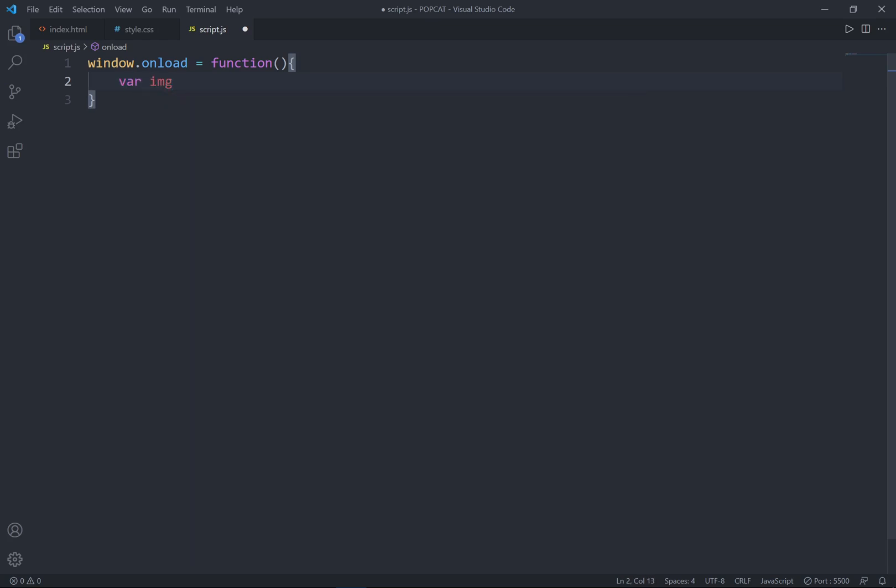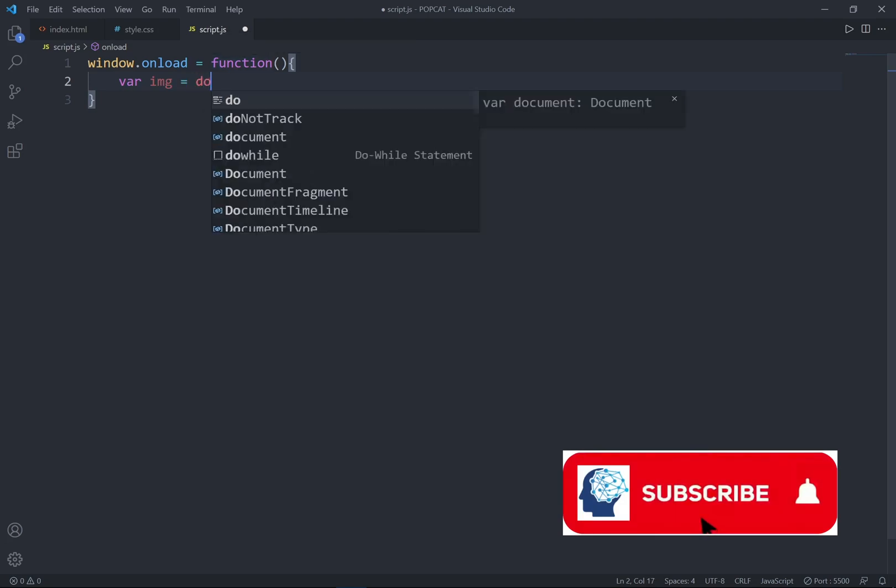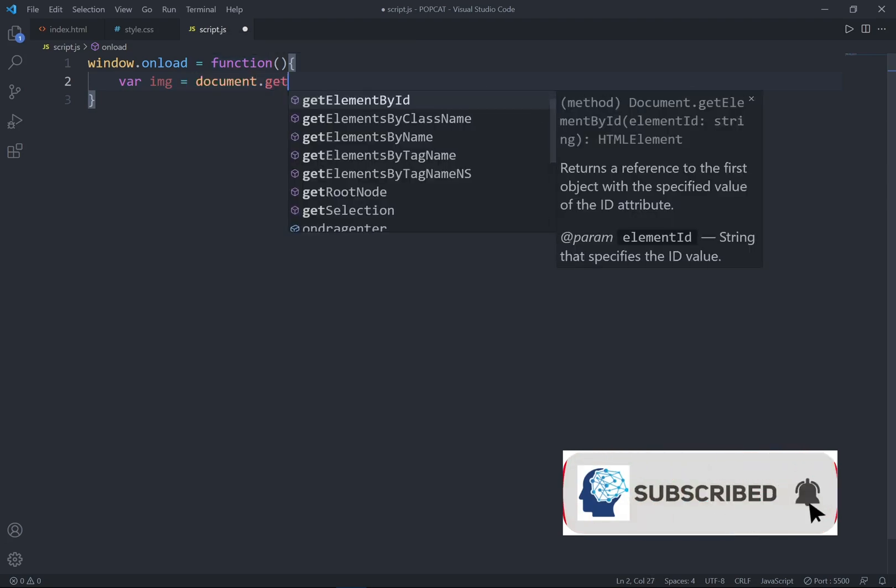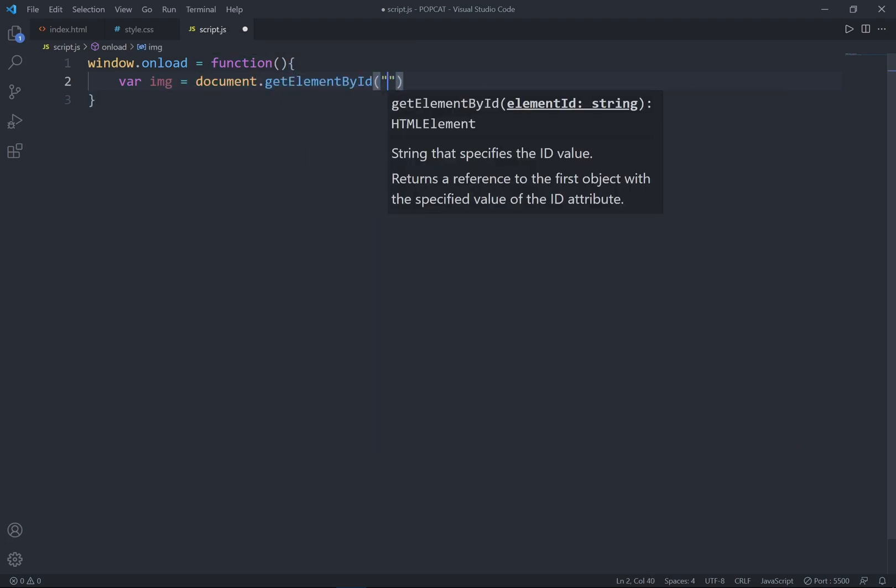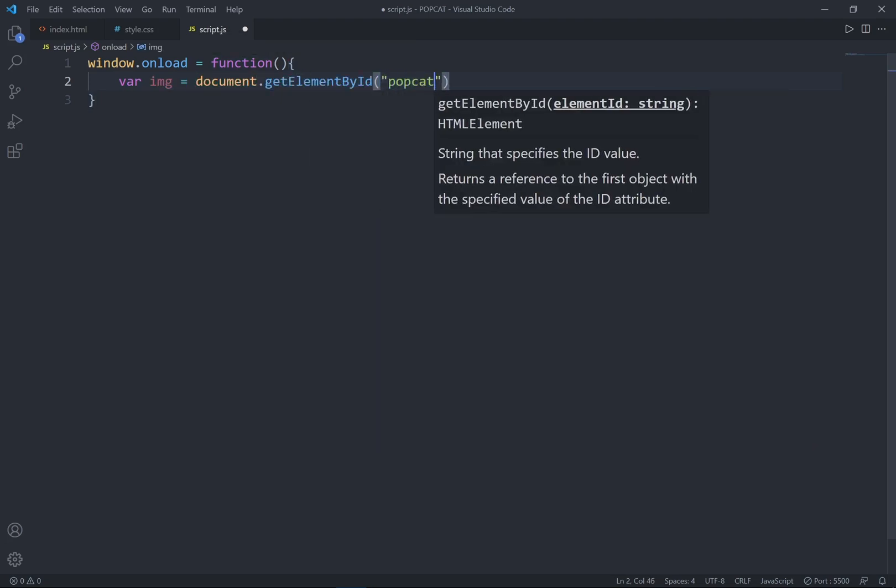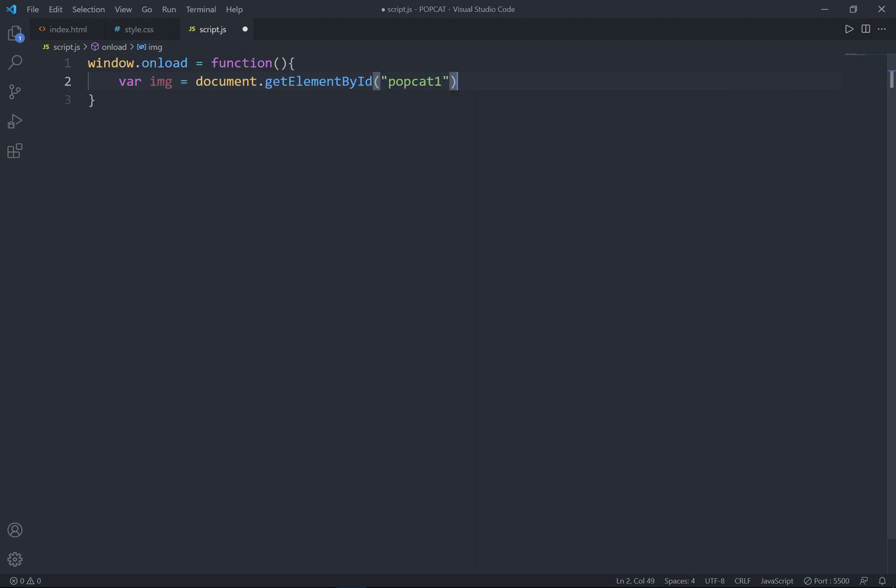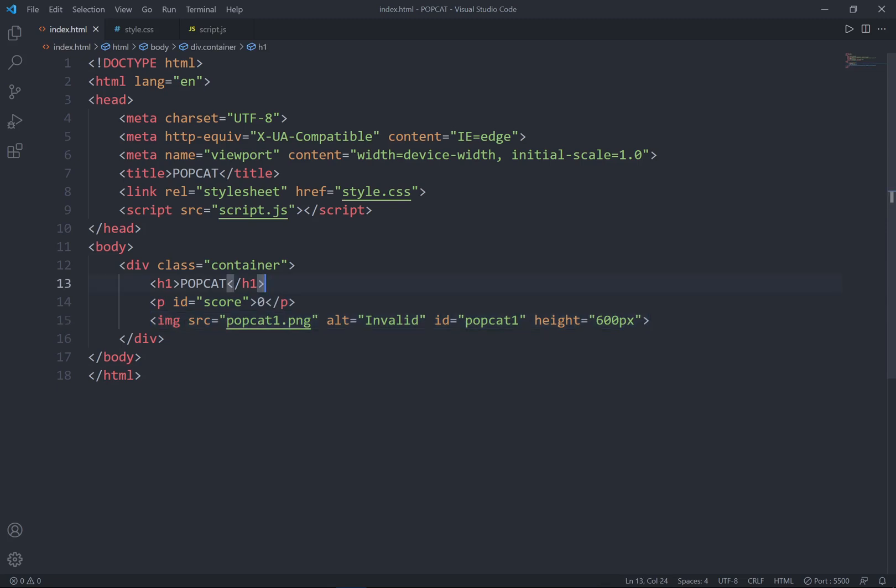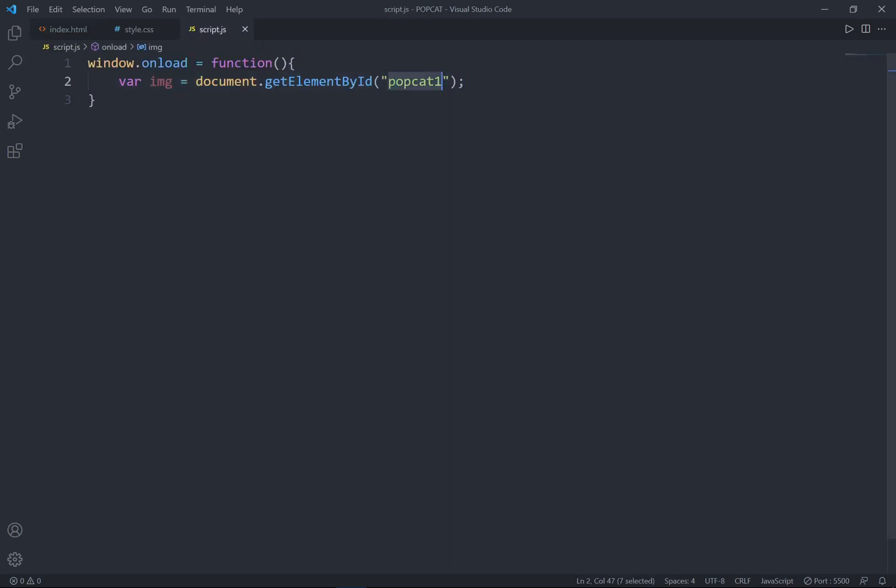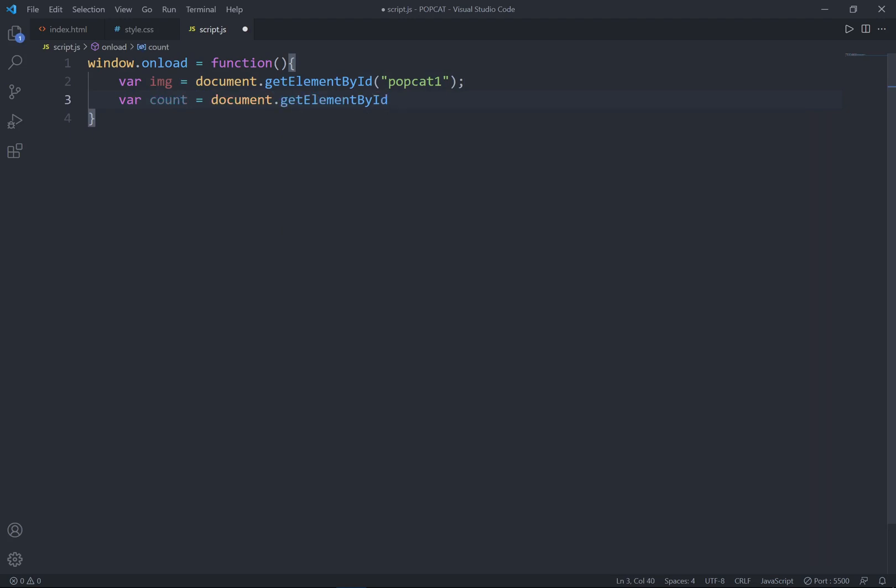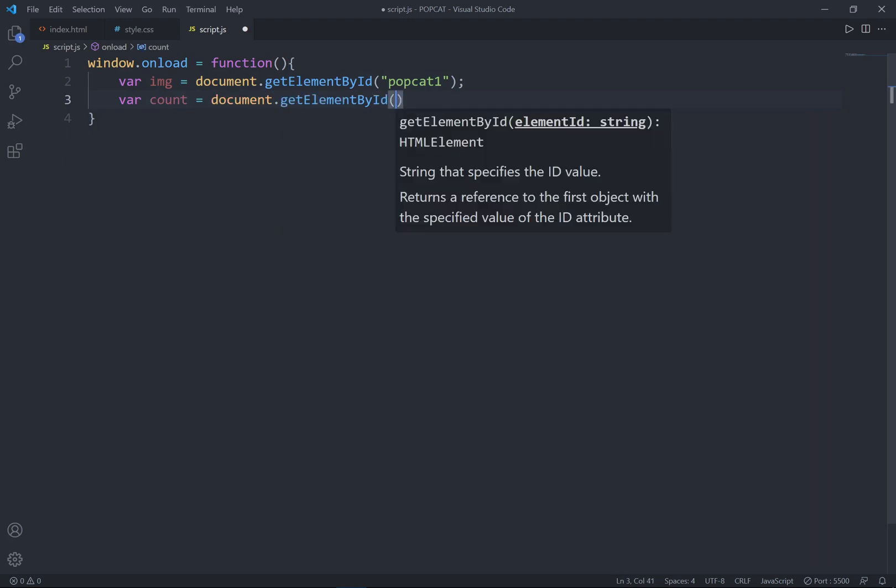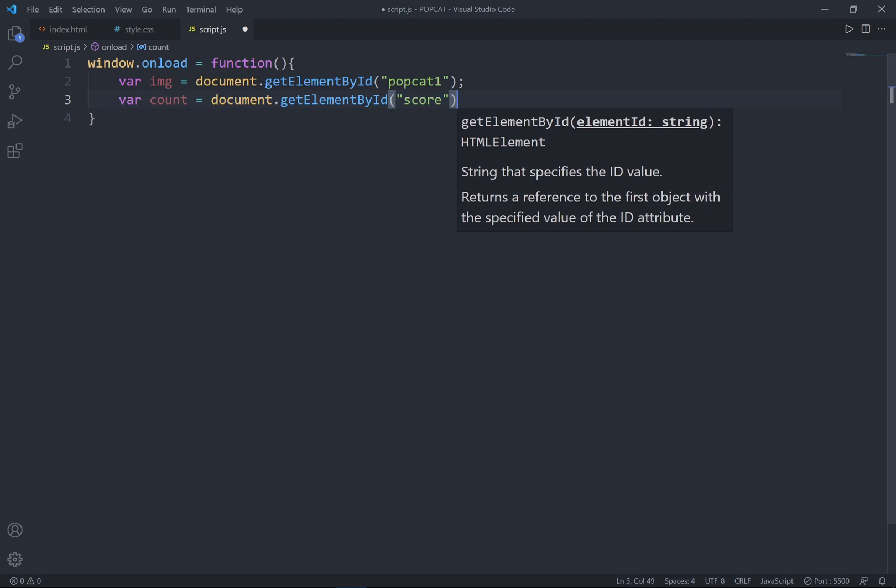Alright, so var image, I'll create a variable image and I'll get the id, which is popcap1. So I'll get this content as the id popcap1. So let's grab this, paste over here. And the second one is the count. So I'd like to count the score, get my id, which is score.